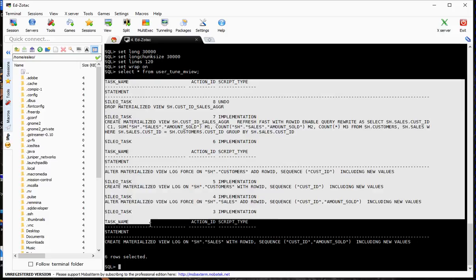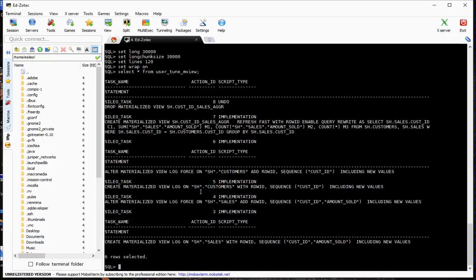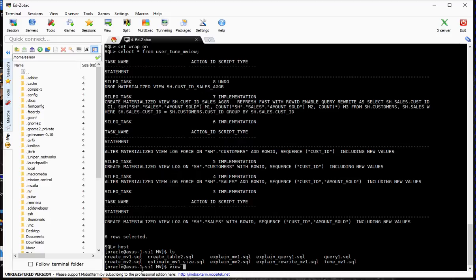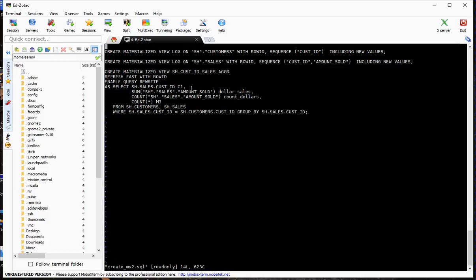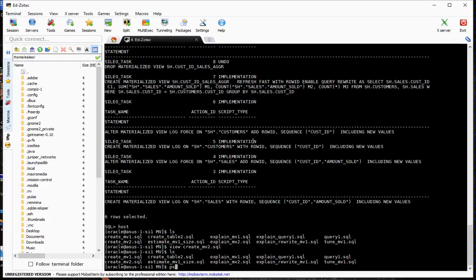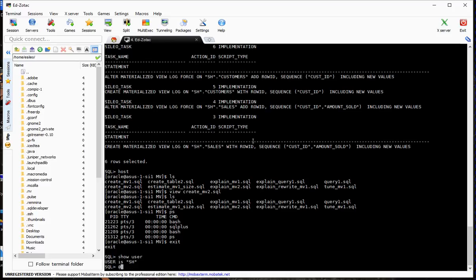I typically take all this output, spool it or copy it, put it into a script, and create it from there. I've already done that. Let's take a look at the SQL script. Here I create the materialized view logs, and here I create the materialized view using the output from TUNE_MVIEW, with the exception that I renamed the columns to what I originally wanted.